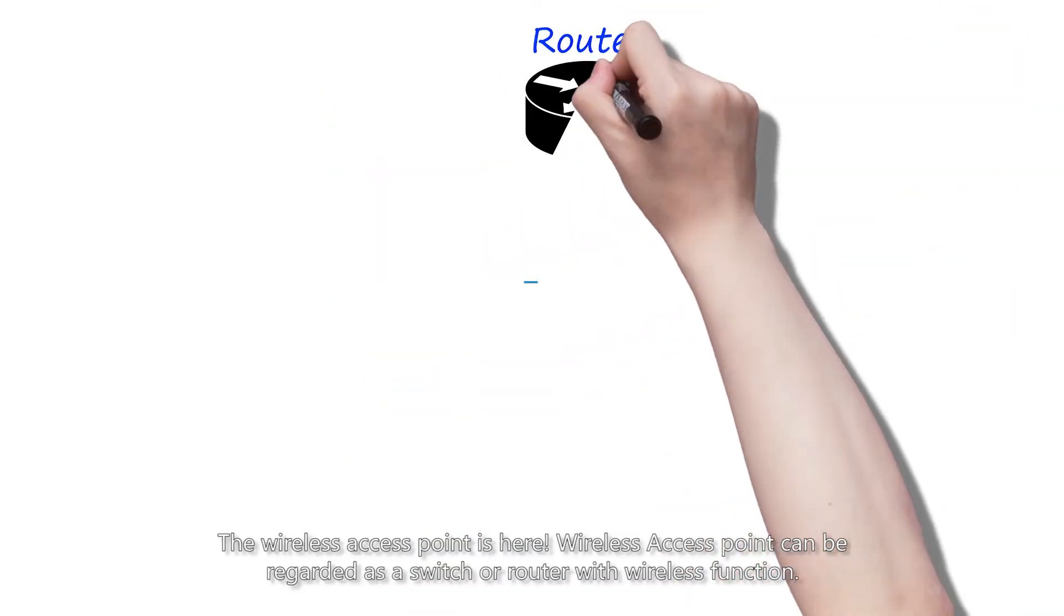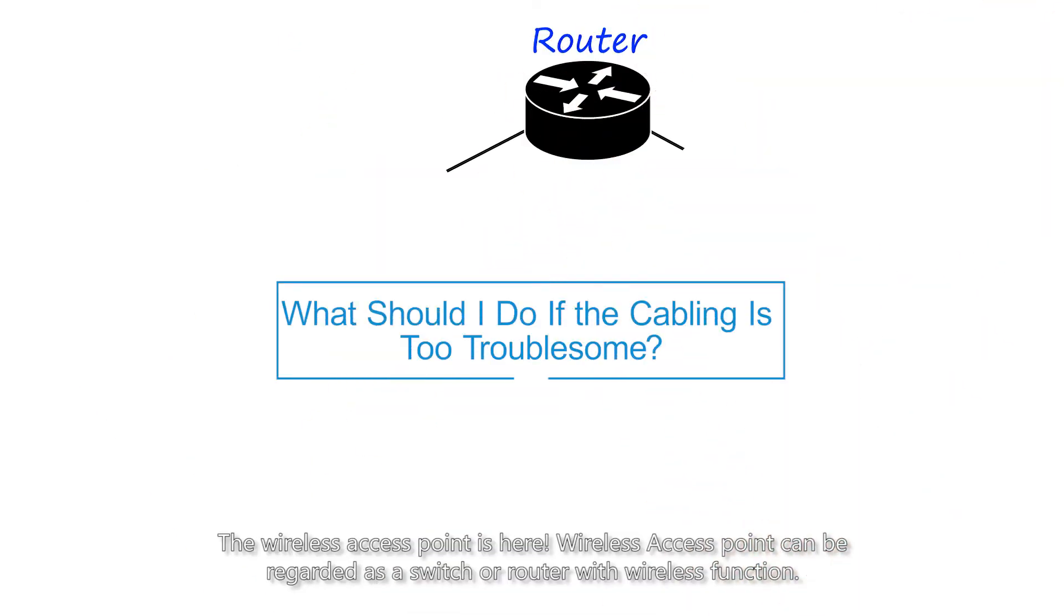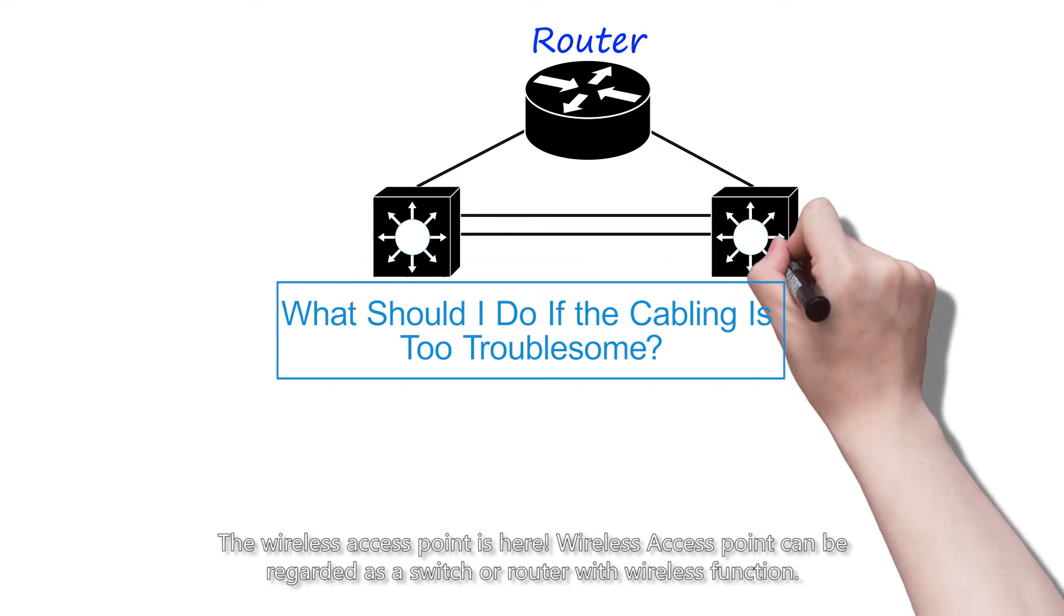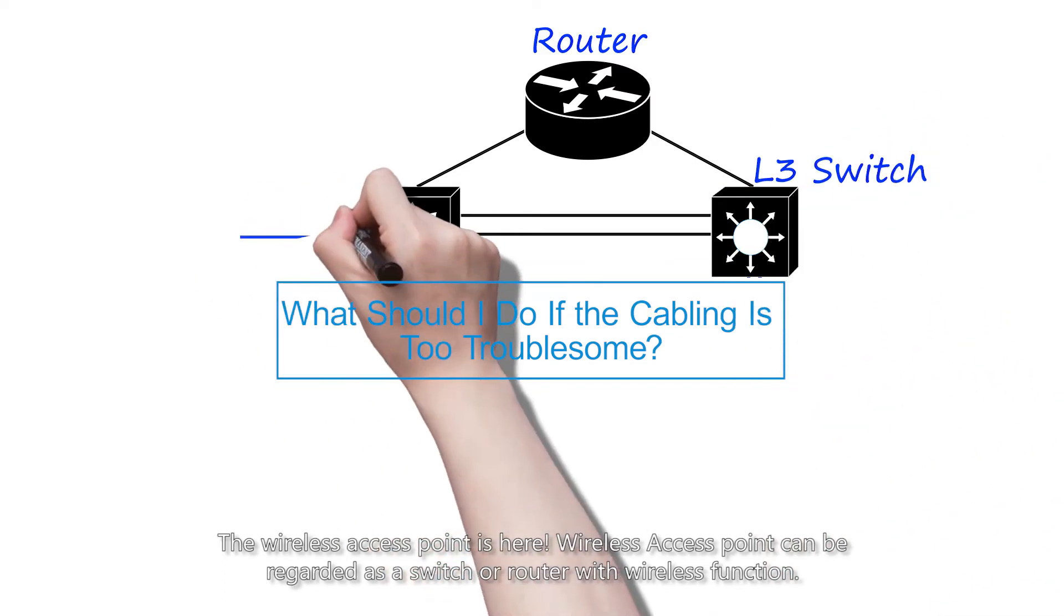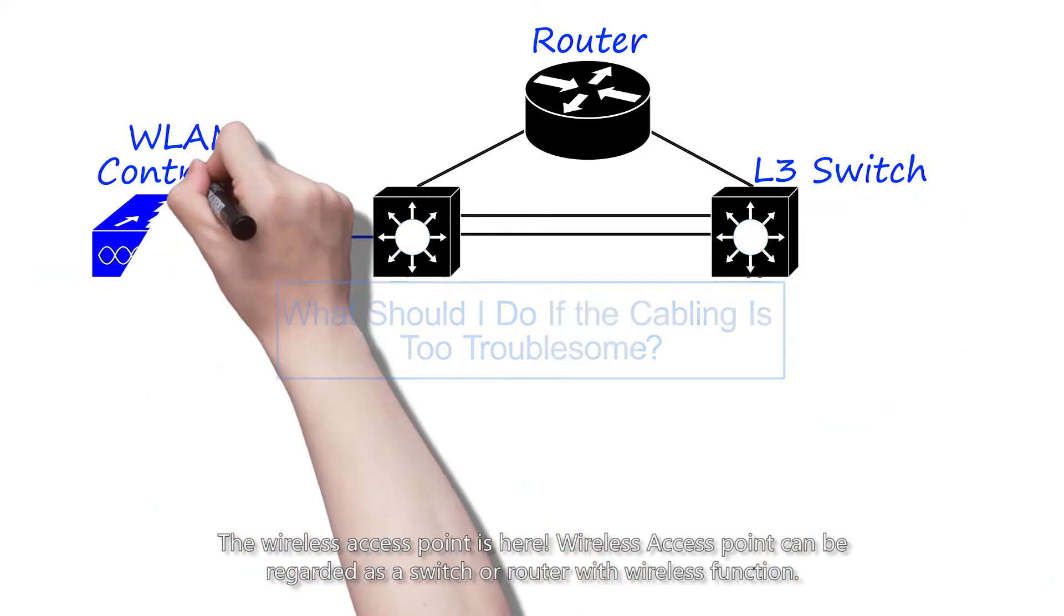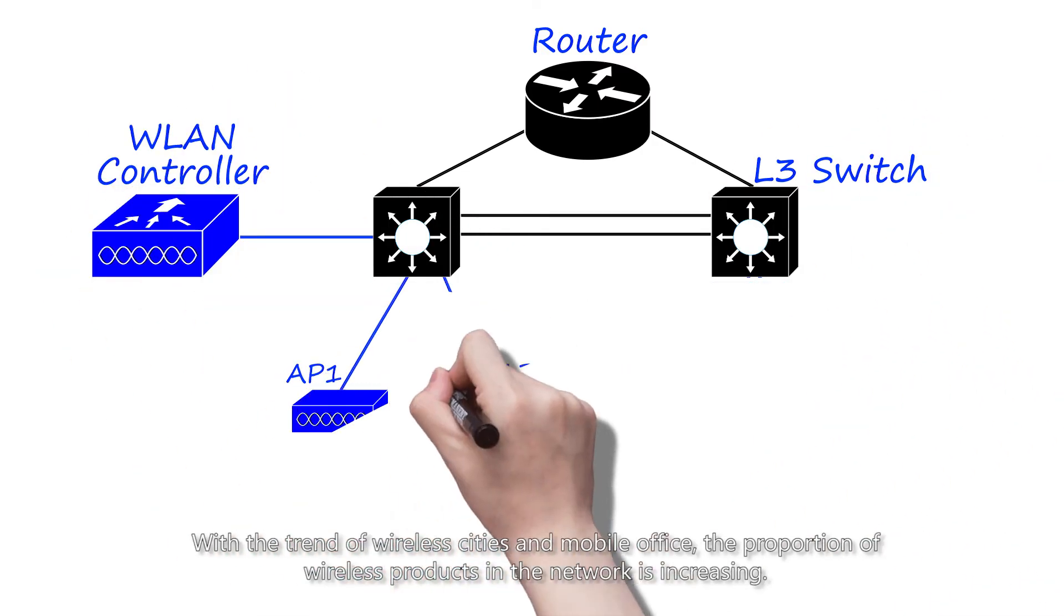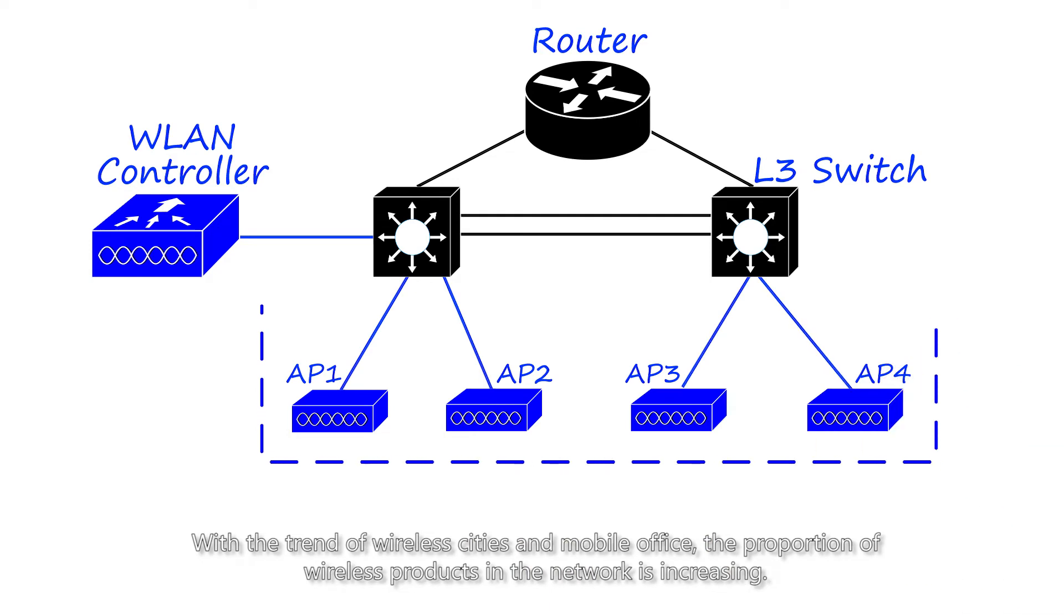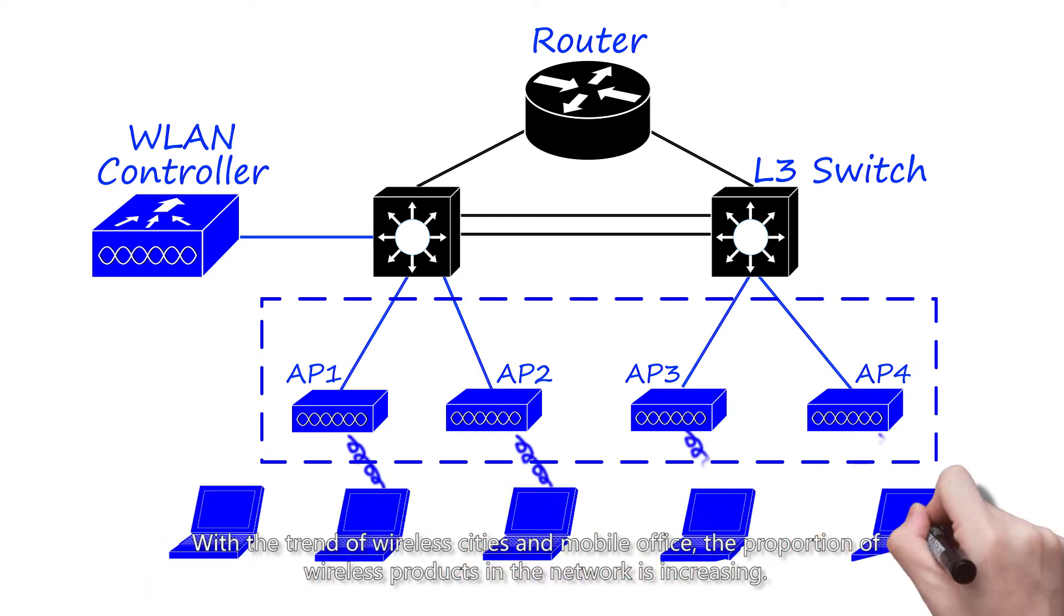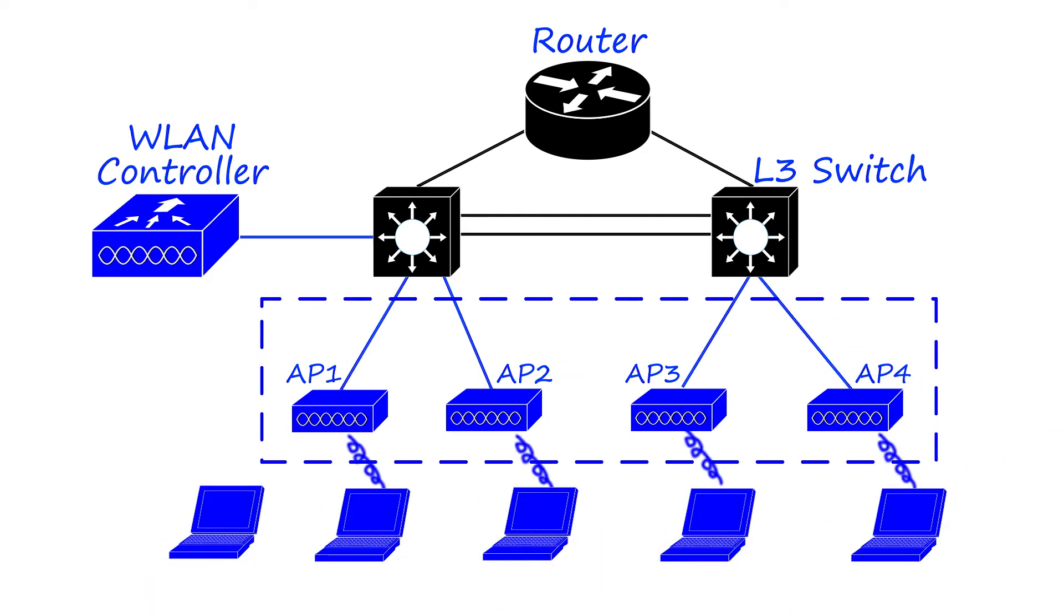The wireless access point is here. Wireless access point can be regarded as a switch or router with wireless function. With the trend of wireless cities and mobile office, the proportion of wireless products in the network is increasing.